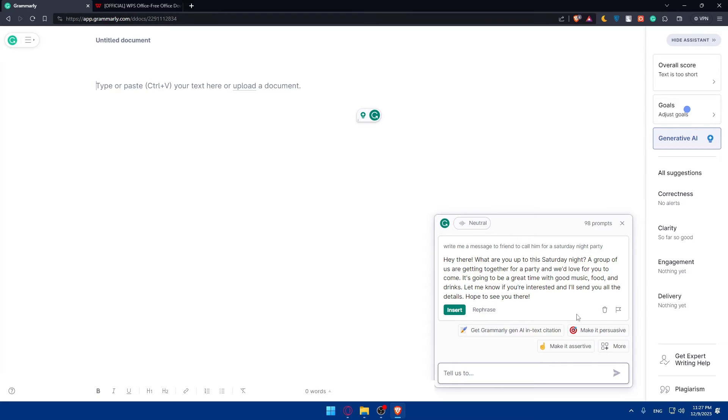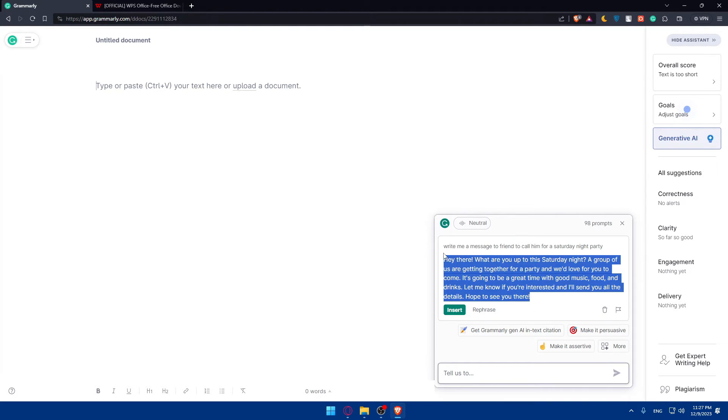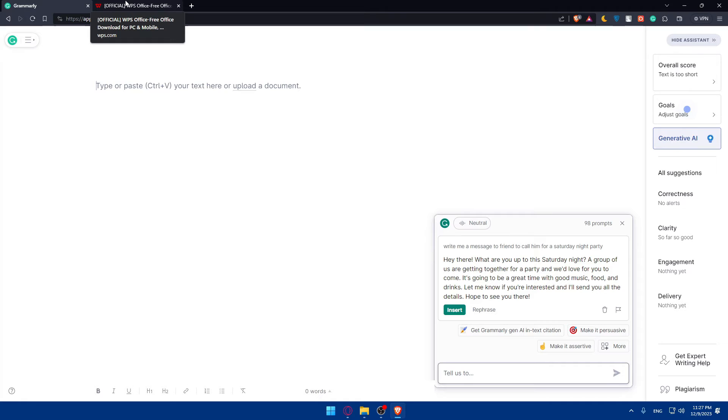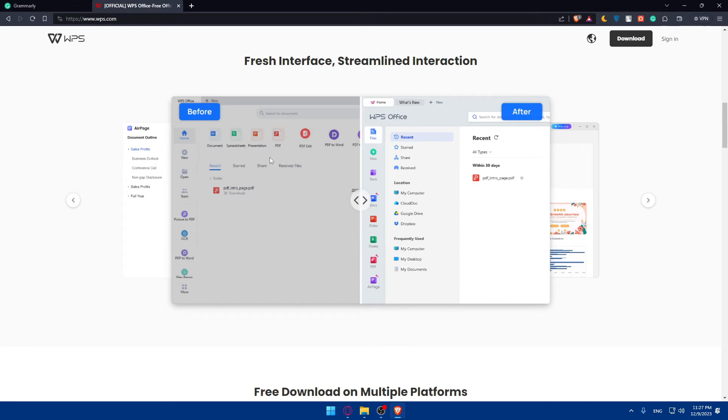As you can see, this generative AI of Grammarly will write all the message for you. You can copy it or insert it wherever you are. You can take that and insert it on your WPS apps if you have them.